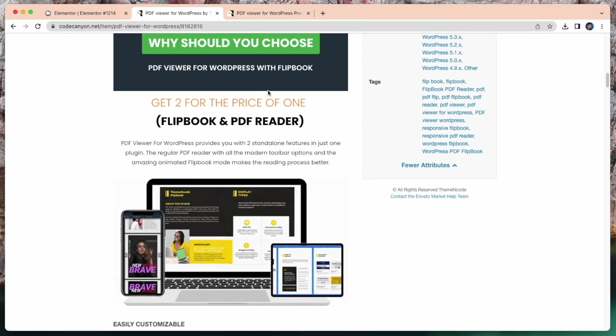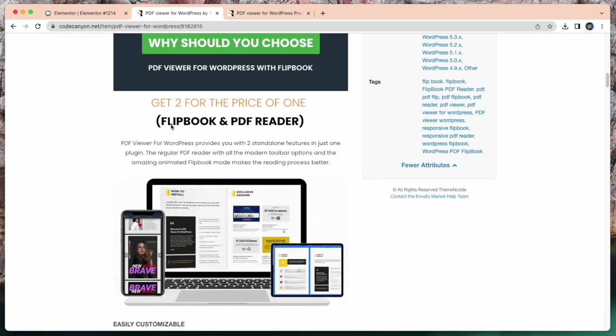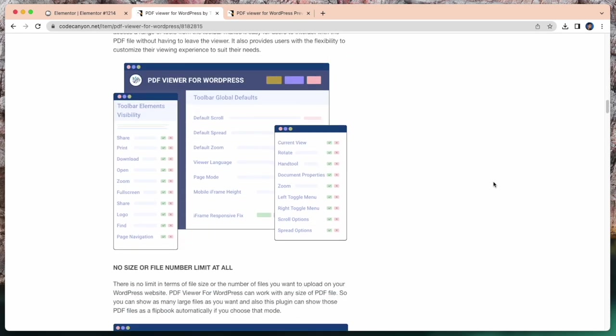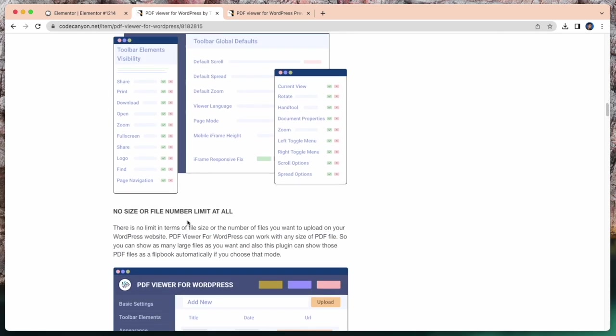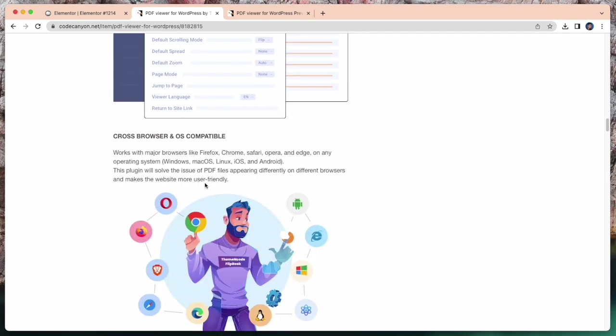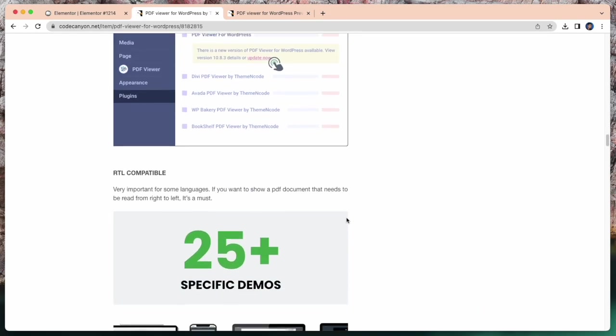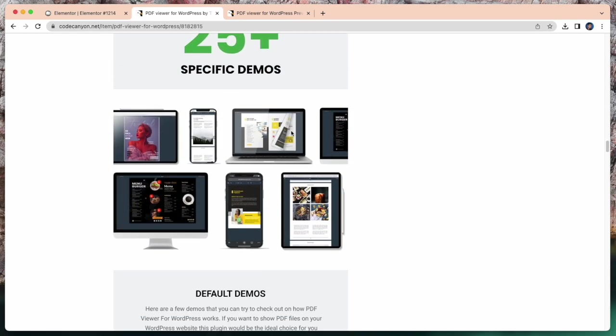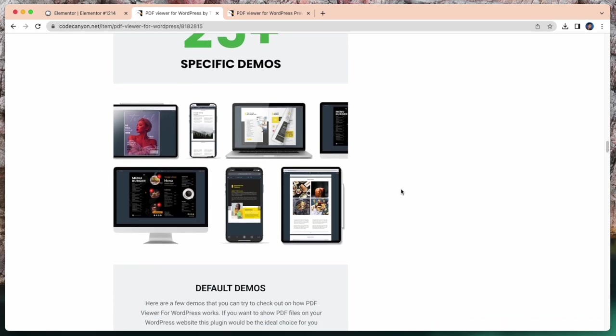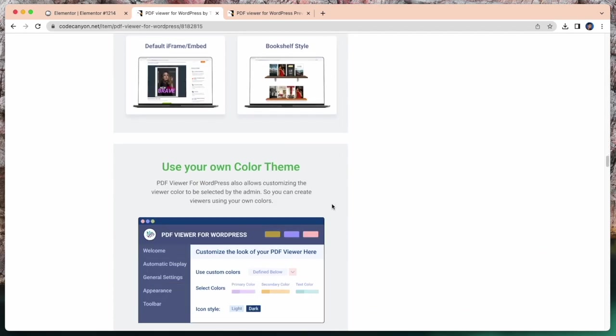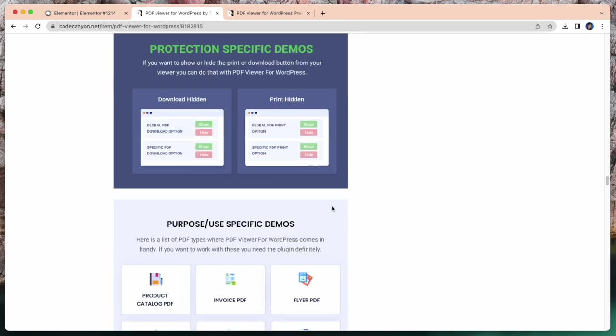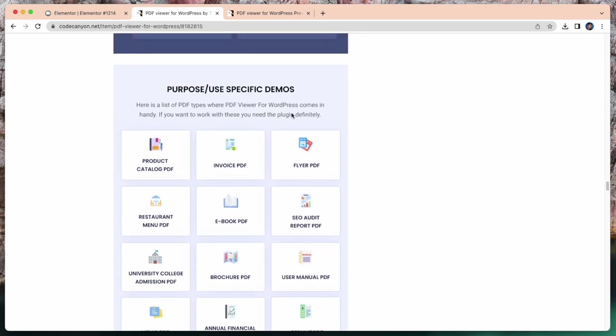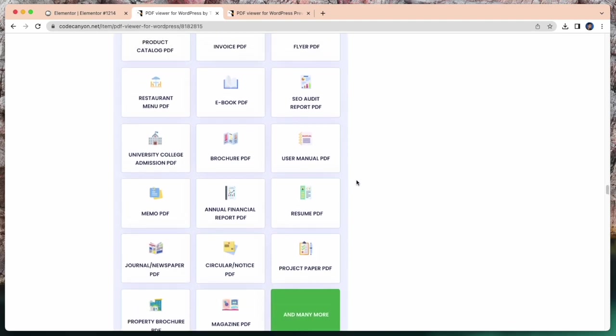So why should you choose PDF viewer for WordPress with Flipbook? Easily customizable. Lots of toolbar options. No size or file number limit at all. Cross browser and OS compatible. One click updates. RTL compatible. And 25 plus specific demos. Here you can check and purpose use specific demos. Here is a list.